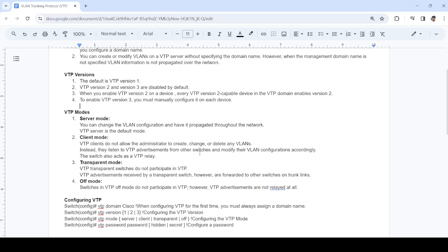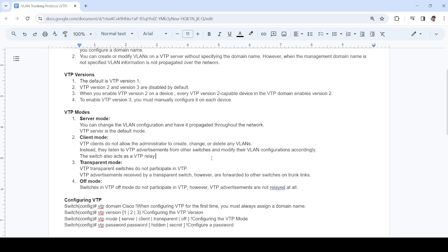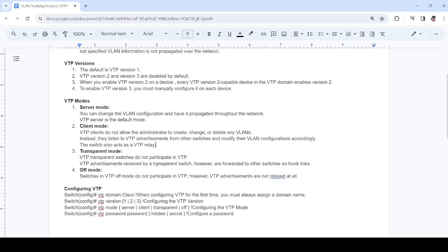This is provided that the domain name is also configured. In client mode, you cannot modify VLANs on a switch that is configured as client mode. But the switch can send advertisements and listen to advertisements from other switches. The switch also acts as a VTP relay, meaning it advertises VTP to other switches. This is the mode that we have configured at work: transparent mode.